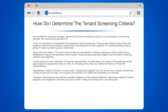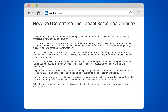While these are common criteria, there is no one-size-fits-all approach. It's important to consider local laws and regulations, as they can vary significantly. For example, some states have laws limiting the use of credit history in tenant screening.